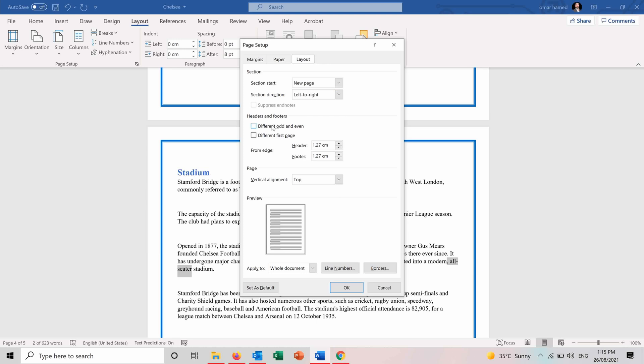You have the headers and footers. You can have different odd and even. So how to number the headers and footers, different first page. You can also select the different first page different from your cover. You can even edit the size of the header and footer of your document and change its size.